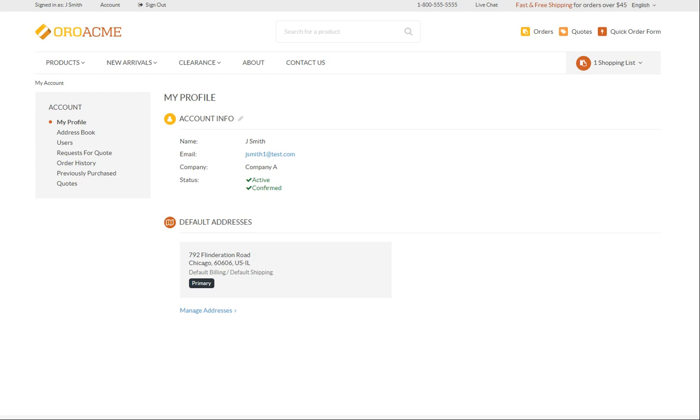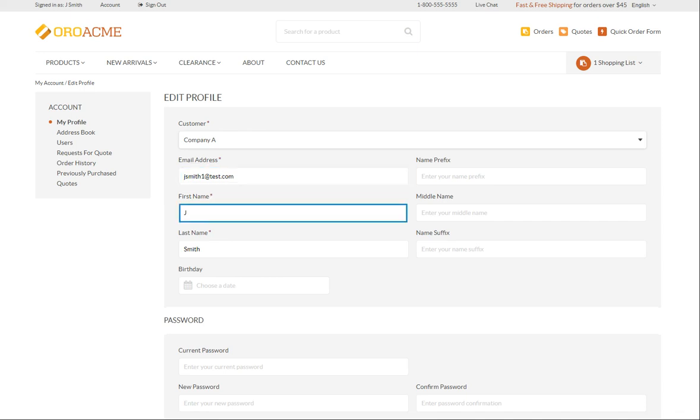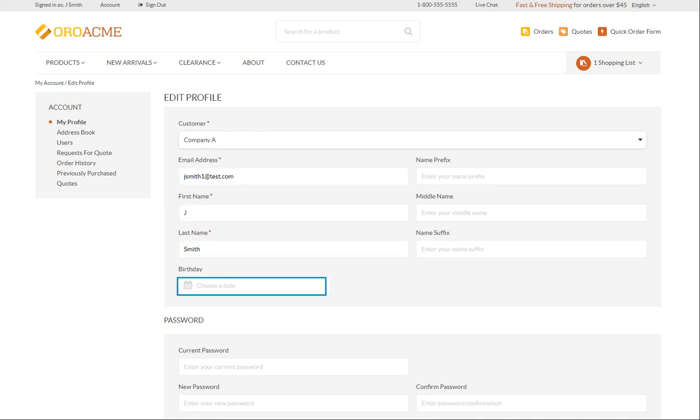When editing your account details, you can amend your personal details, email address, your first and last names, the date of birth, and password.